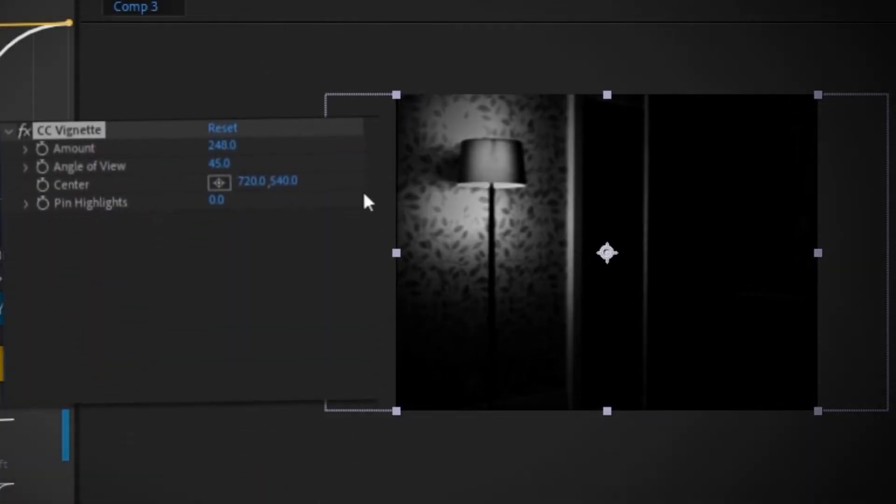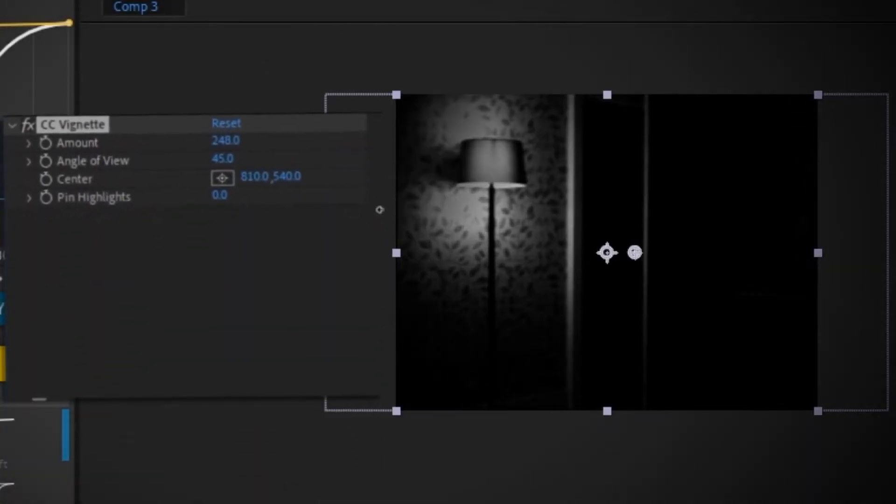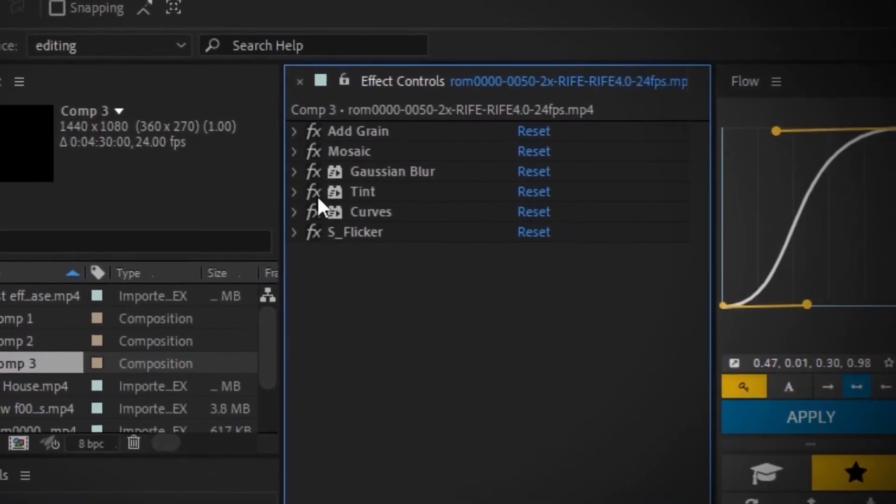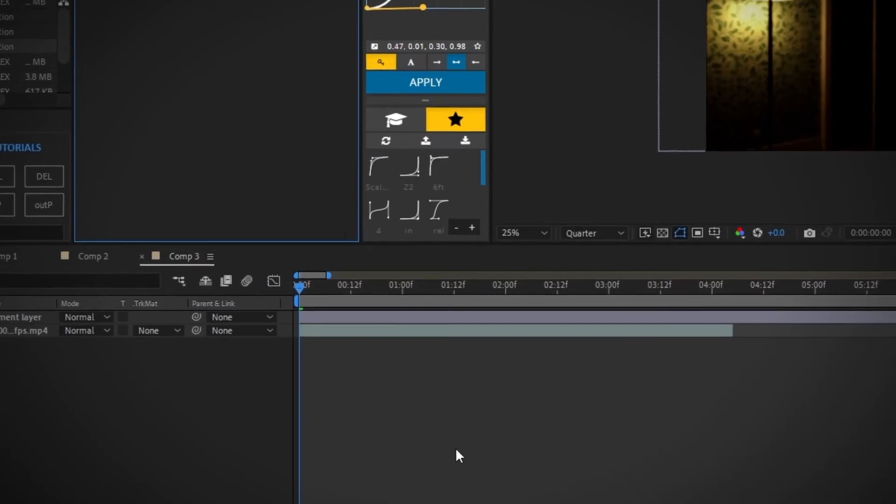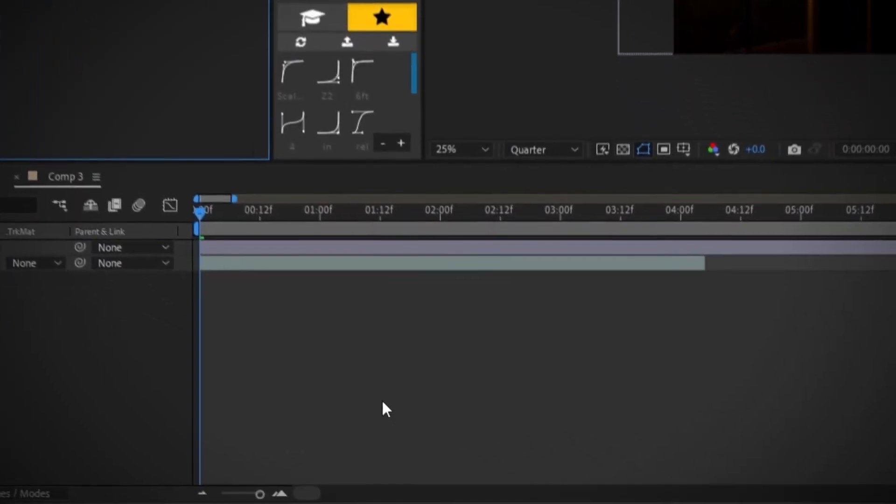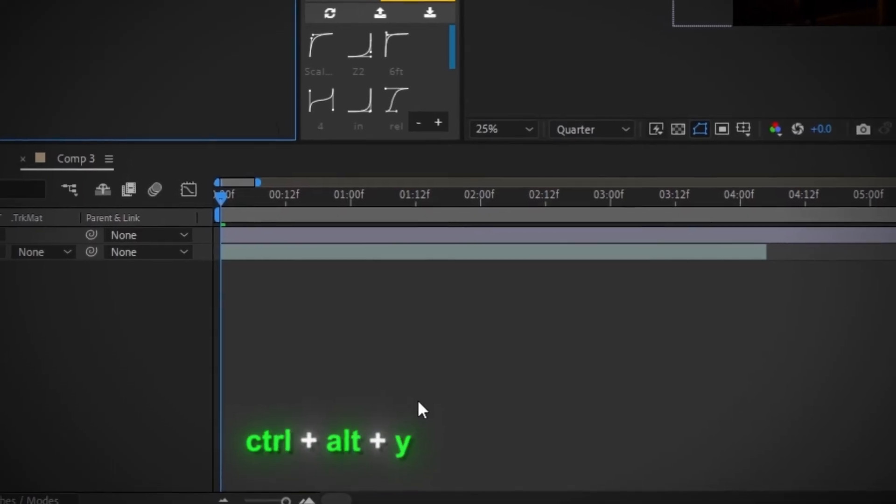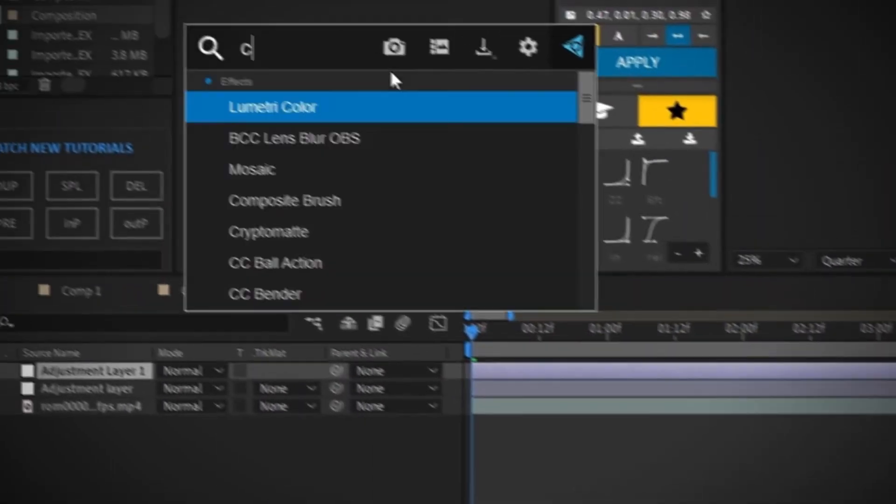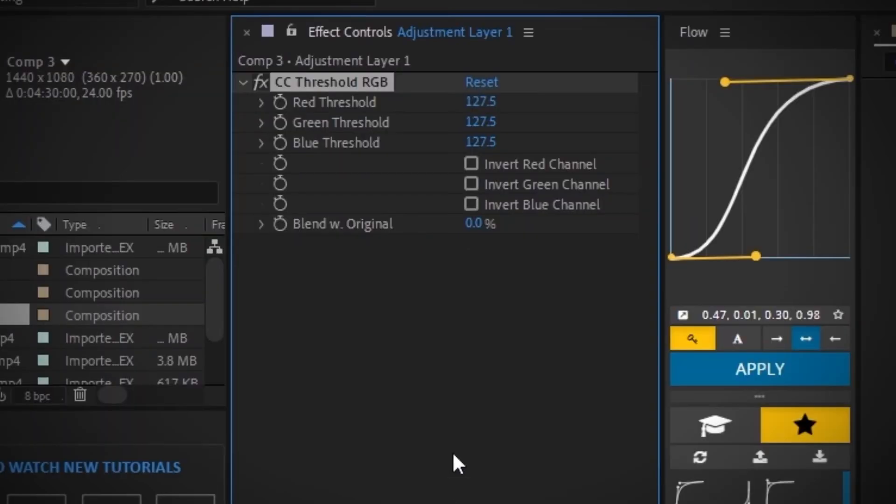And finally, for this last effect, I'm going to disable my tint effect. And I'm going to add in another adjustment layer by pressing Ctrl Alt Y. Add in CC Threshold RGB.